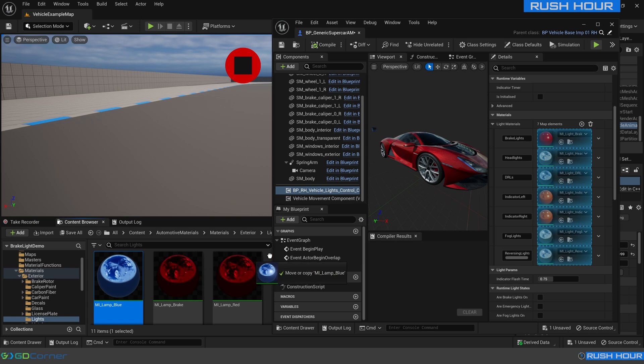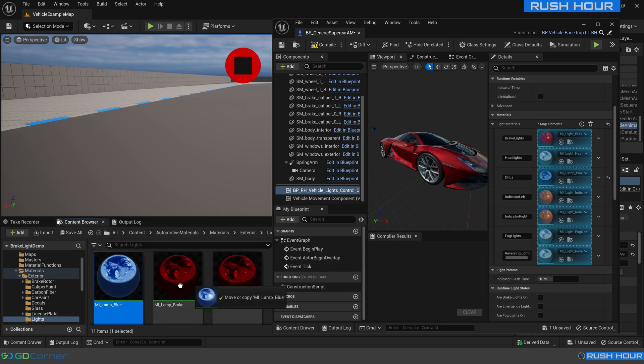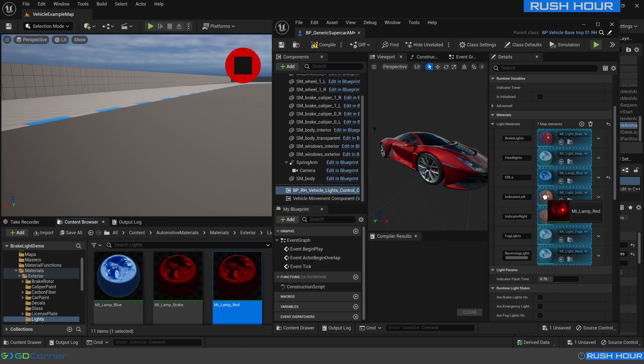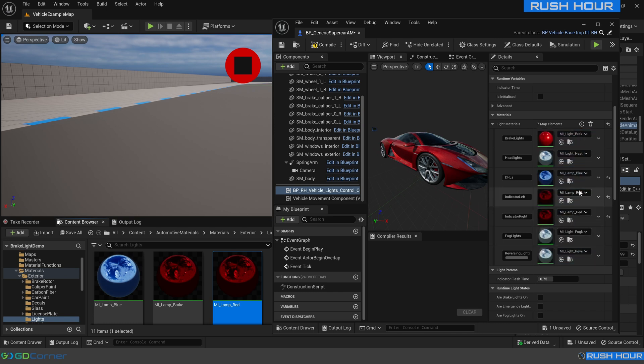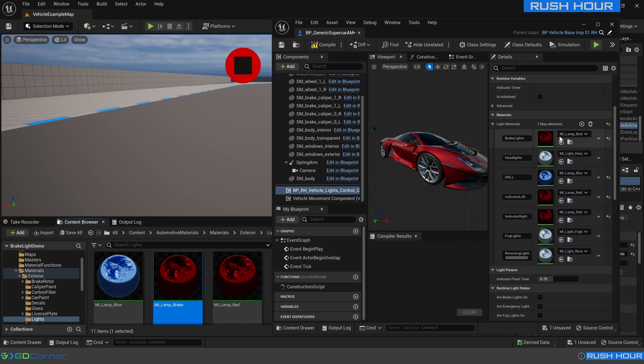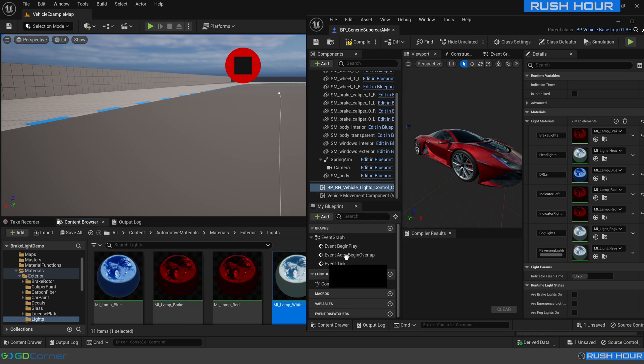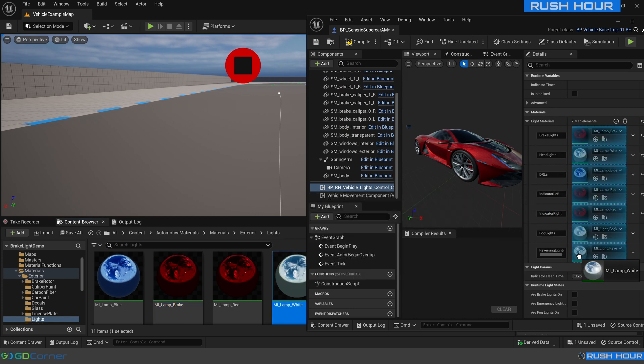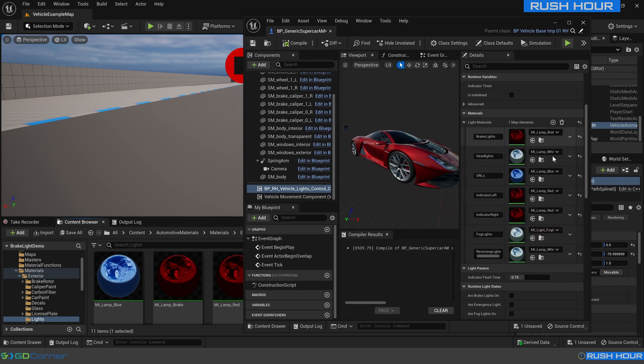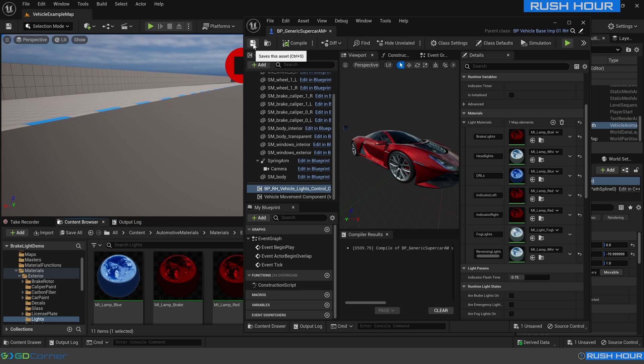So here we just really need to change out what lights we're using. We will change out the MI light DRL with MI lamp blue. The indicators we're just going to change to lamp red for now. I really would recommend keeping those as separate indicator materials though. The MI lamp brake we will change out there and the headlights we will change all to the MI lamp white. I recommend creating as many light materials as you need that fits within this structure which will allow you the most configuration on your lights.